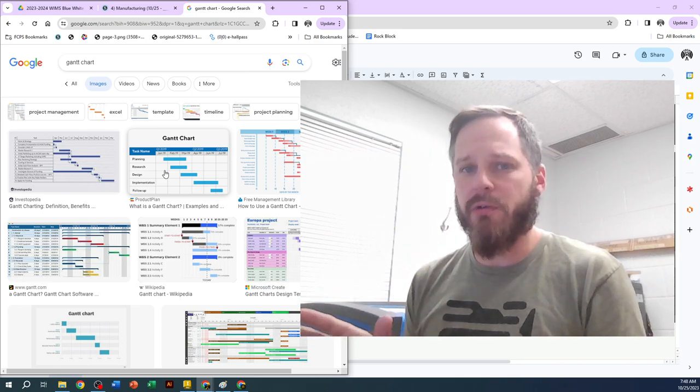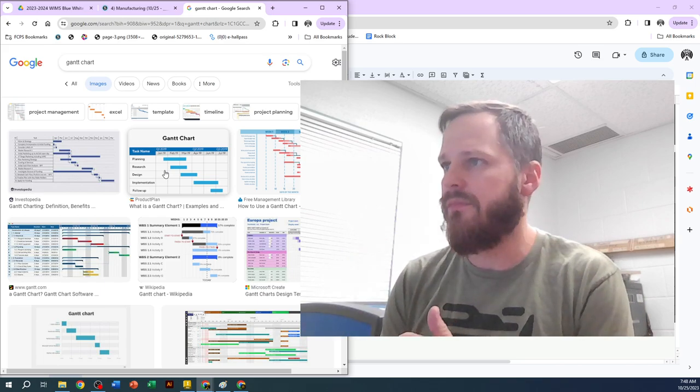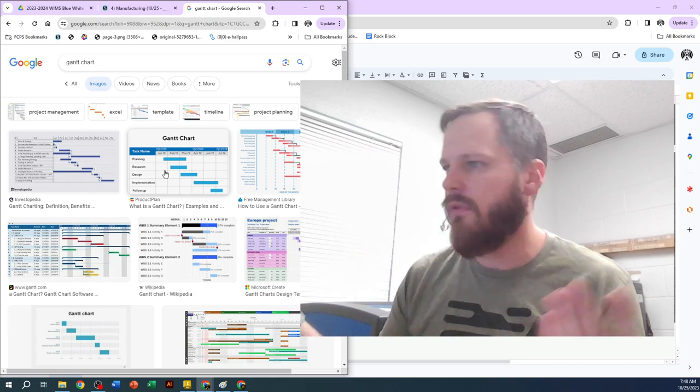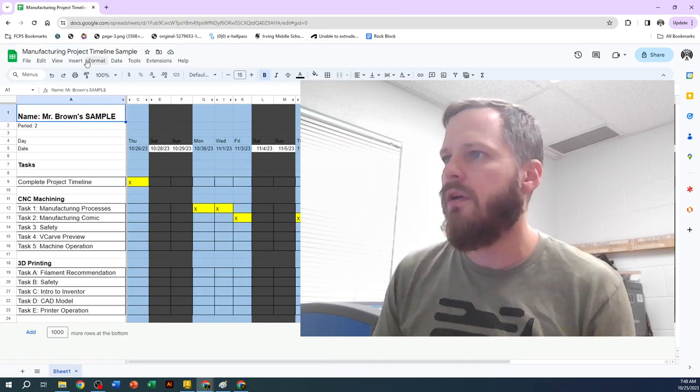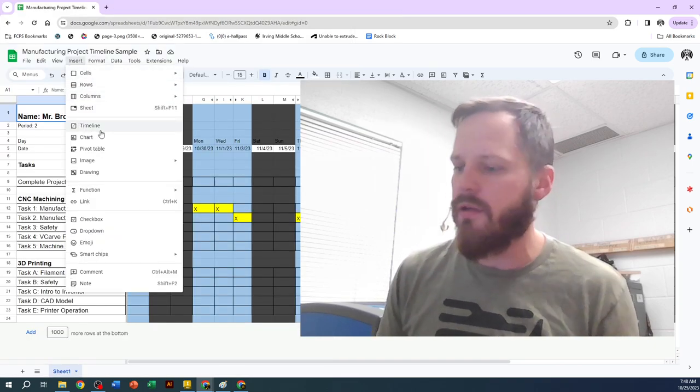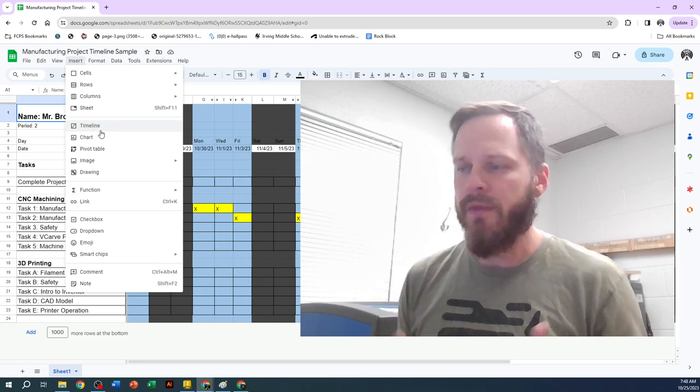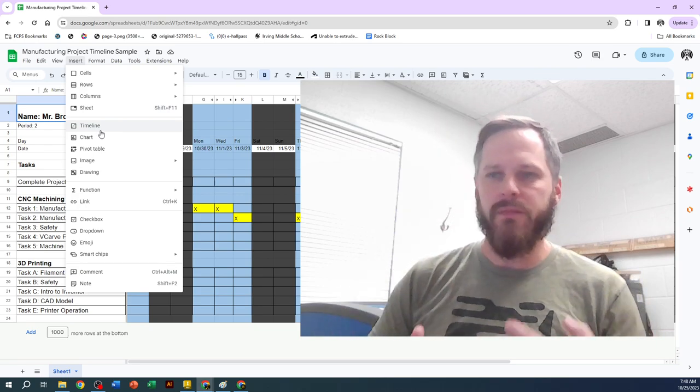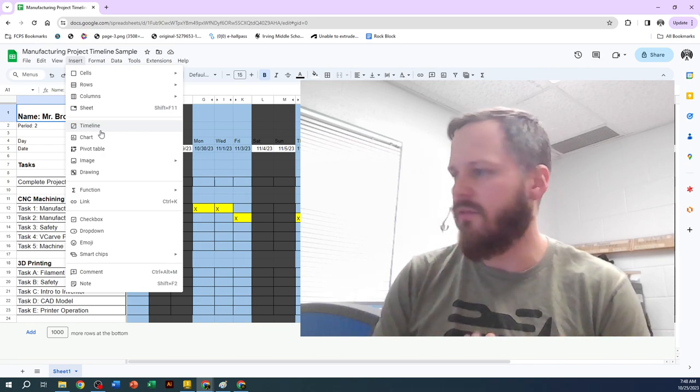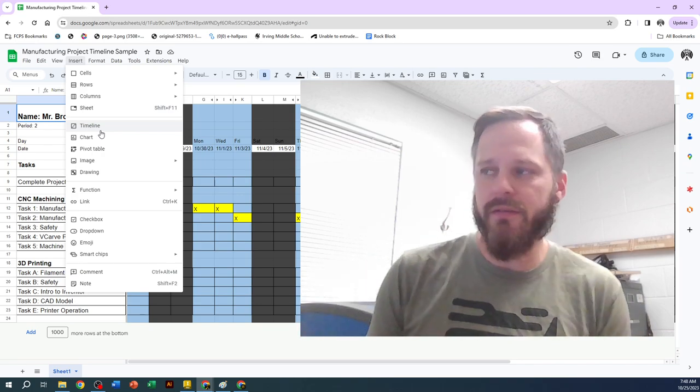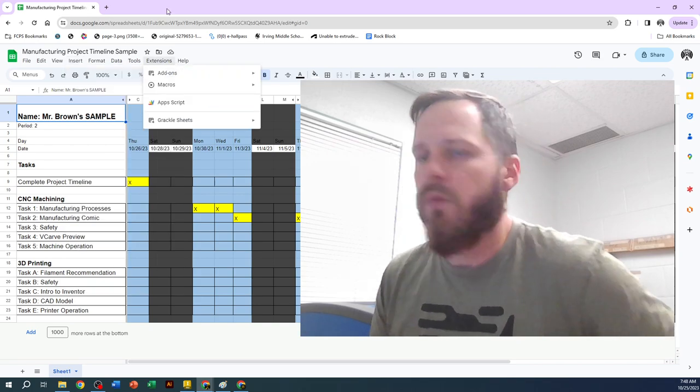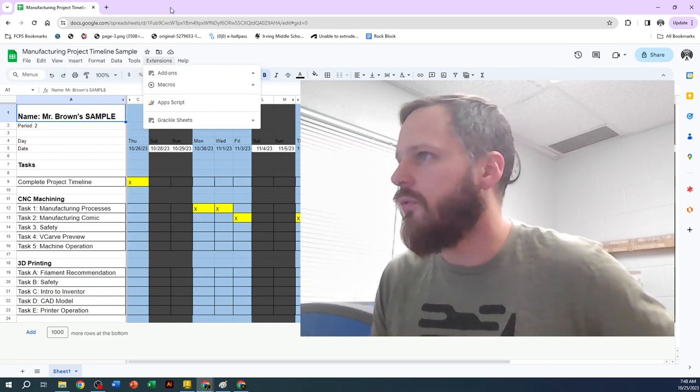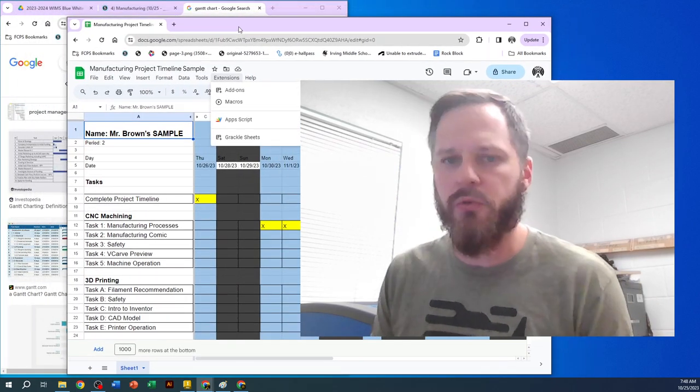Now there's plenty of programs that will help you create these. You can download programs. If you get into Google Sheets, Google Sheets has this new timeline feature right here. We're not going to use that. First time you use a tool, it's really a good idea to kind of start from the basics. So you get an understanding of how to do it. So we're going to create this ourself from Google Sheets. We're not going to use any built-in tools other than what Sheets regularly gives us.